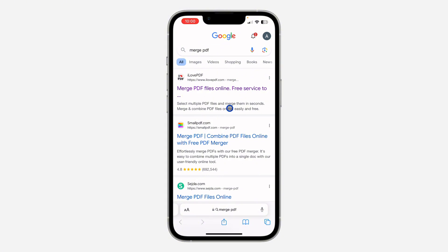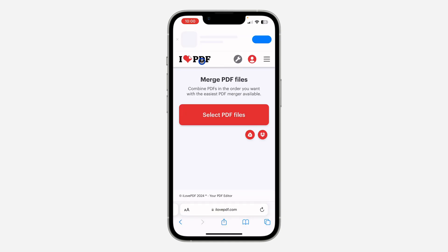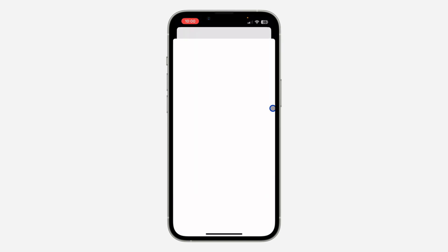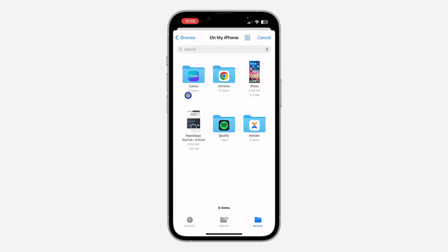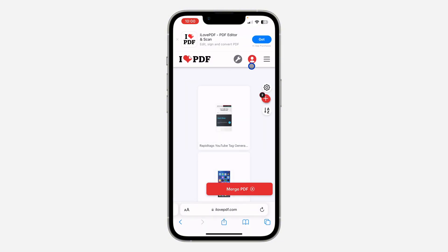It is the first result in the search, so just click on it. Once you click on the iLovePDF website, click on 'Select PDF' and select all the PDFs that you want to merge together, then click Open. It's the same process on Android as on your laptop.